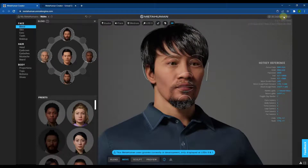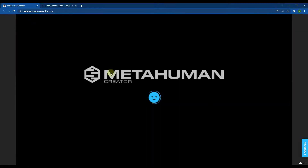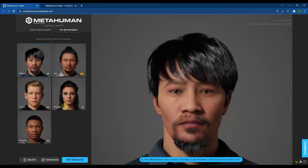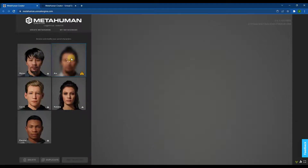Notice in the upper right corner there's a notification that says 'All changes saved,' meaning this character will show up in your My MetaHumans collection. If you click on 'My MetaHumans,' it takes you back to the menu where you can see all the characters you've created. You can access and edit any of them by clicking on a character and then clicking 'Edit Selected.'